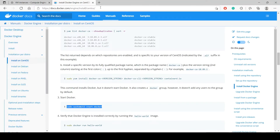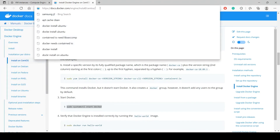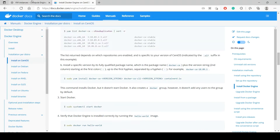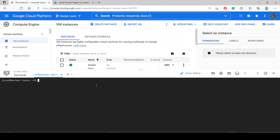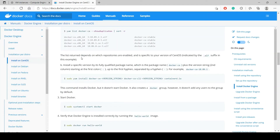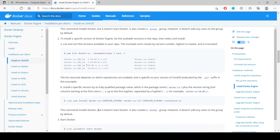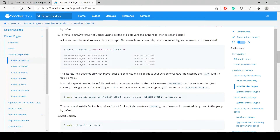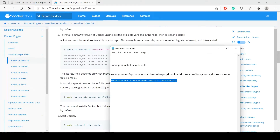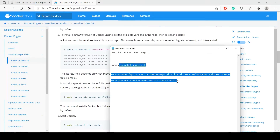For installing Docker you can go to docs.docker.com. In my virtual machine I am using CentOS operating system, so I have used the CentOS documentation. You can use any of these documents according to your operating system. I have written down the commands which are useful for installing Docker.